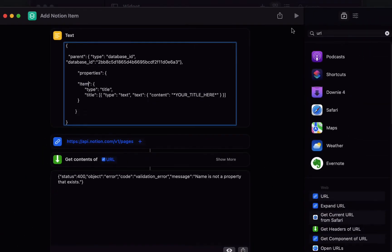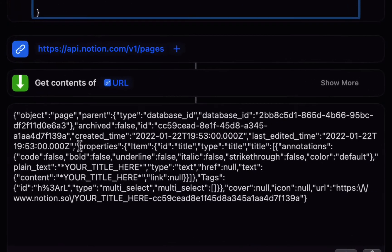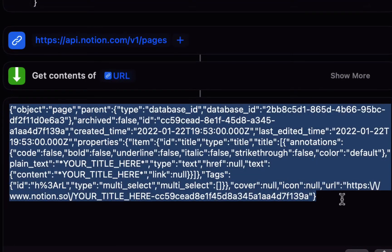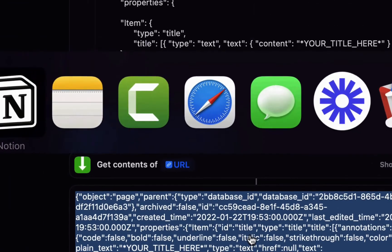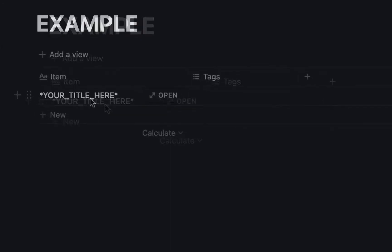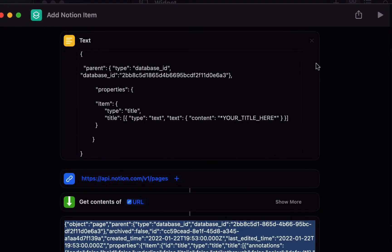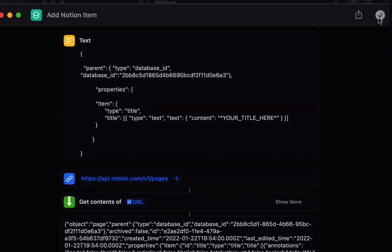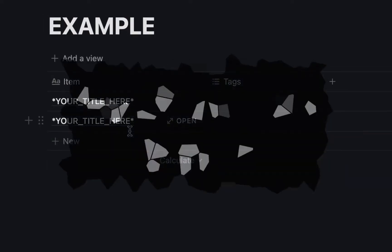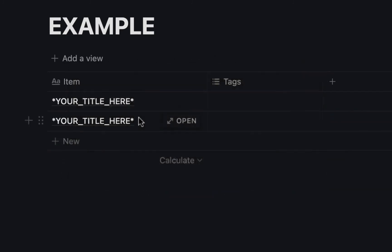And then hit run again and this time the response is the object that has been added and if we go and look in the database you will see it says your title here I can run this again and you see it appears your title here.